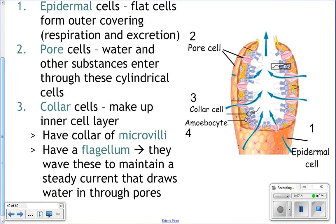You also have pore cells, where water is brought into the sponge. These pore cells are how the sponges get their name, Porifera — the little tiny opening. In the picture on the right, the cells that look like hexagons are the epidermal cells, and the pink ones are the pore cells. Water enters into the sponge through those little tiny pores.